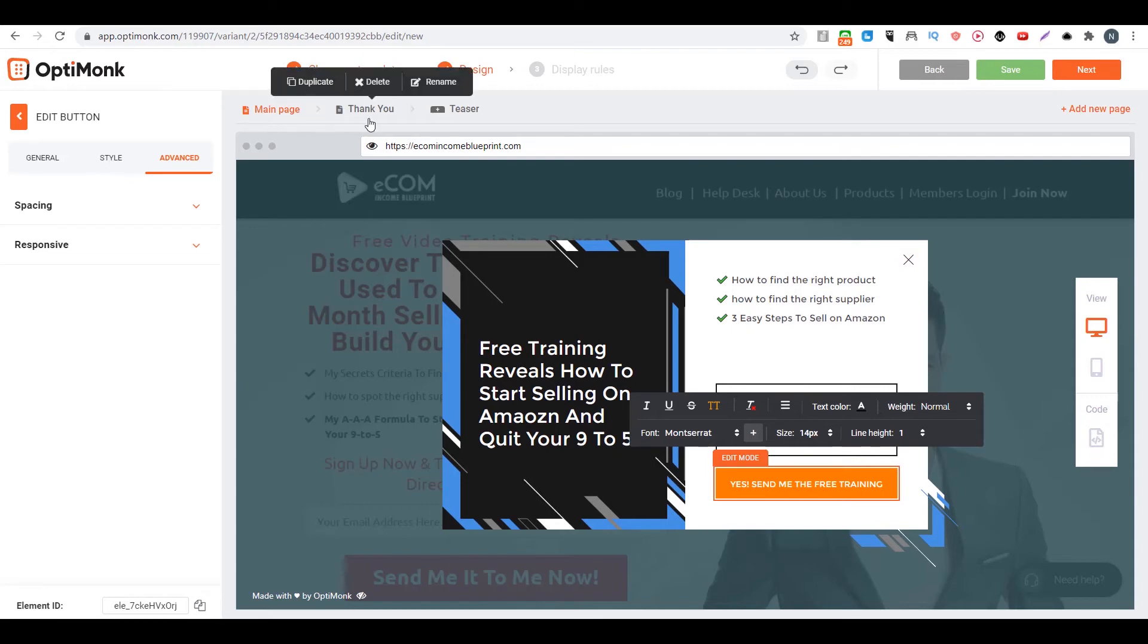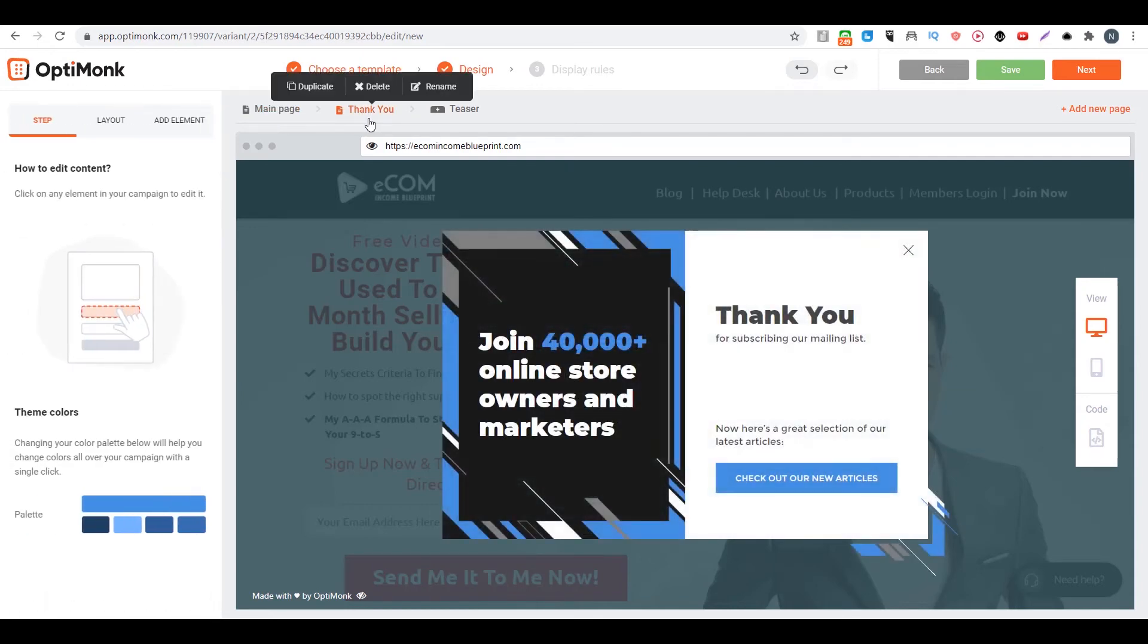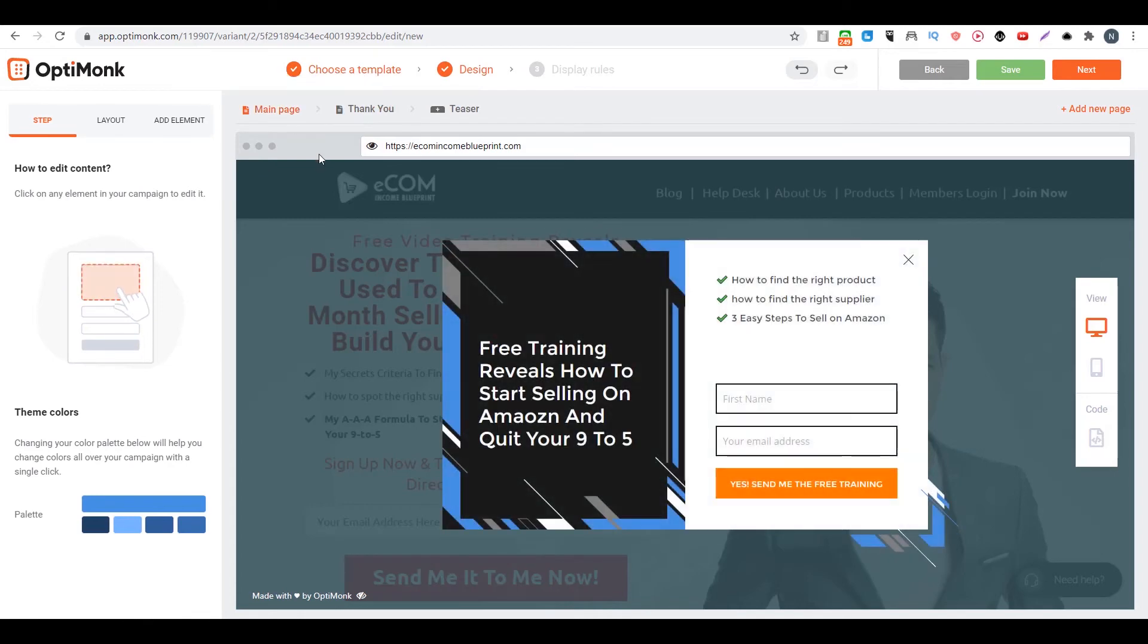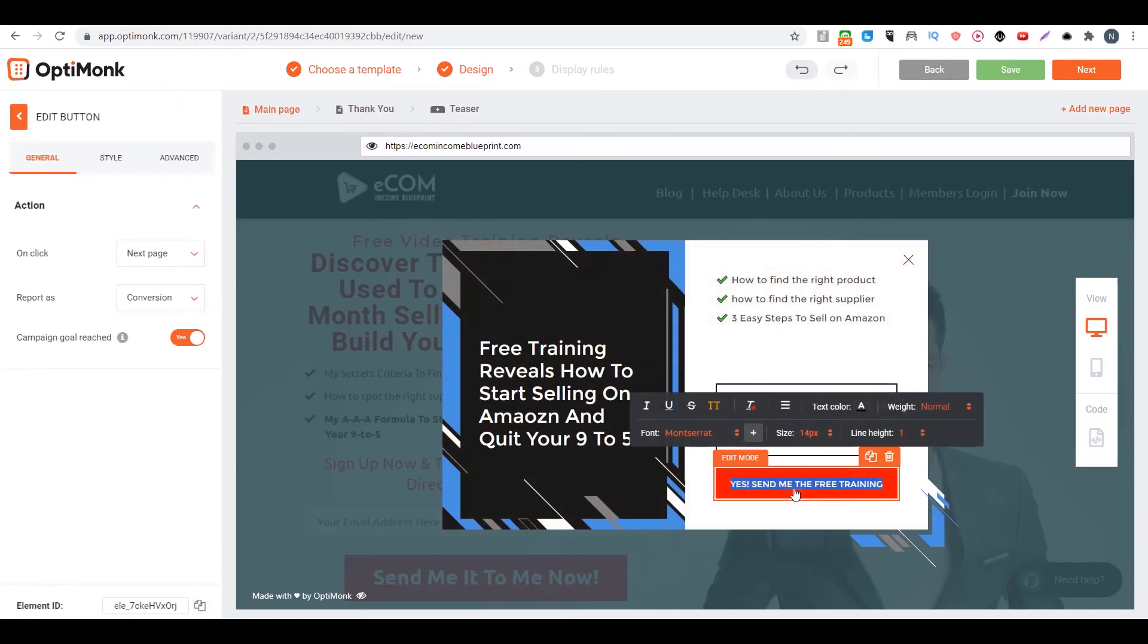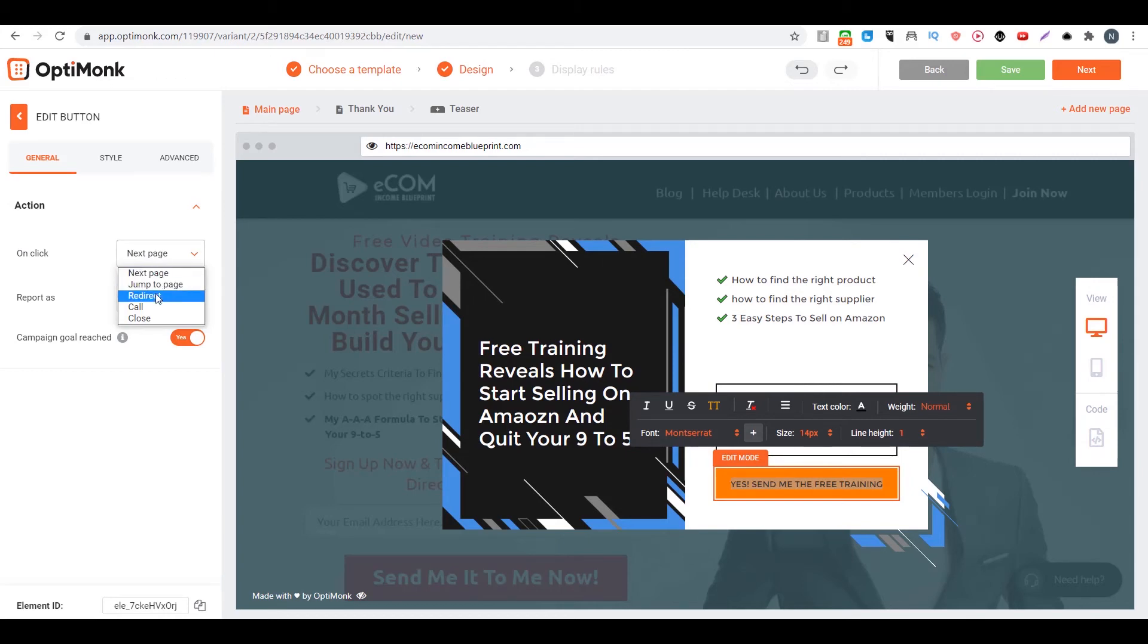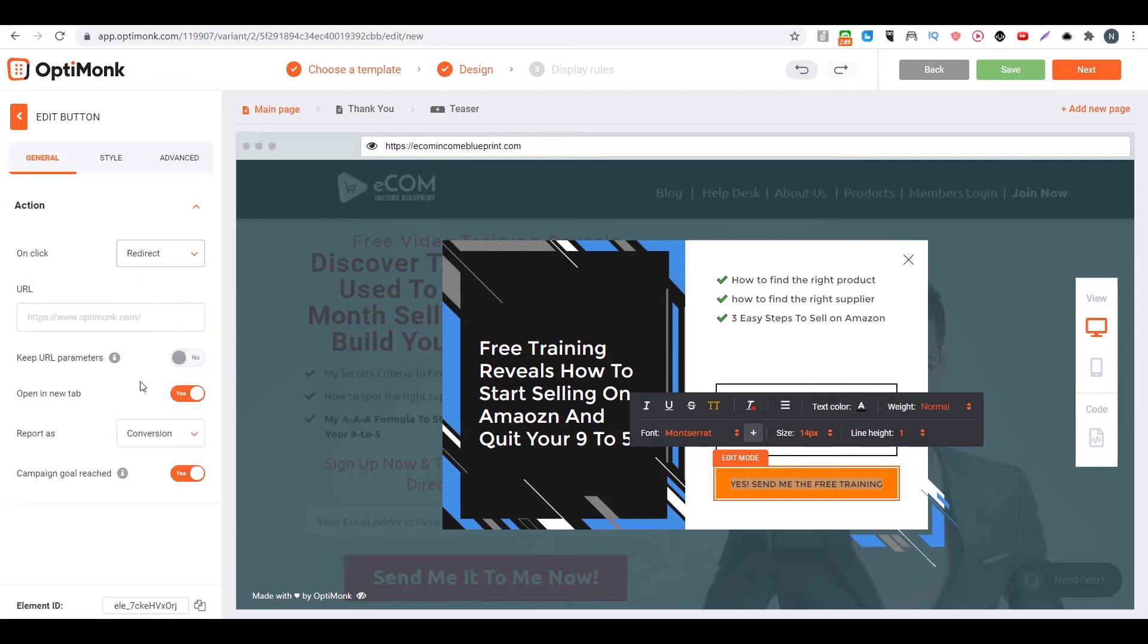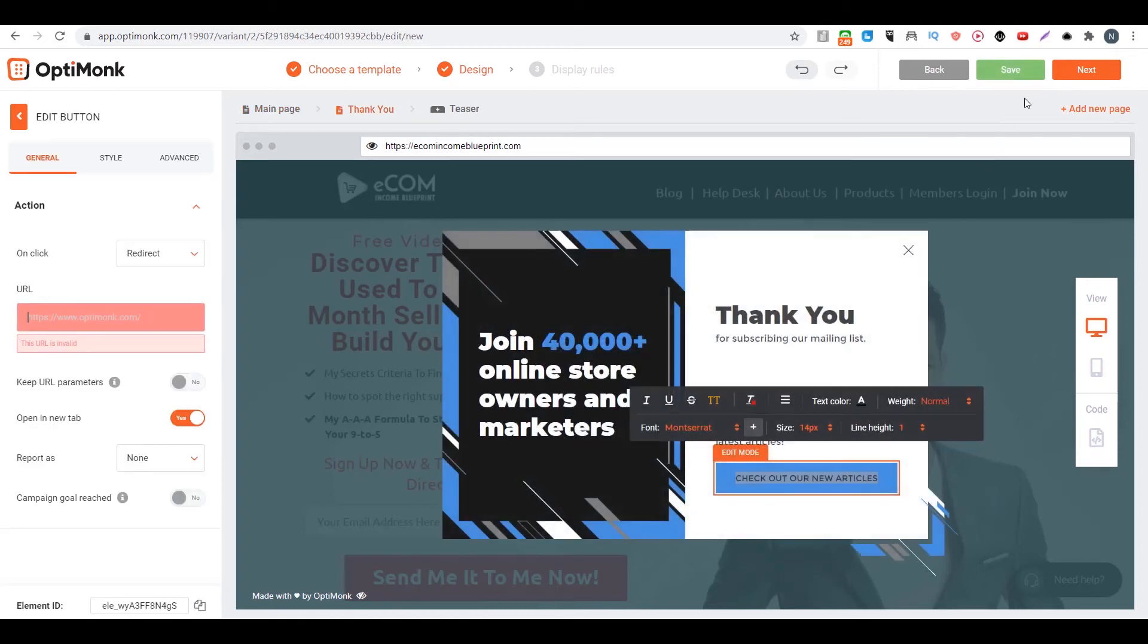Then you can go to thank you. So this is the thank you page. But you can choose to not go to the thank you page. You can change to that. On click, you can go to redirect. So then you can choose to go to your thank you page. You're typing your thank you page. And then you can click on save. Then you click on next.